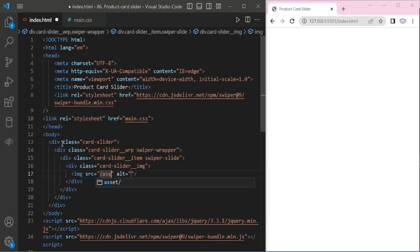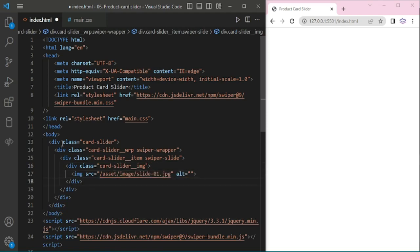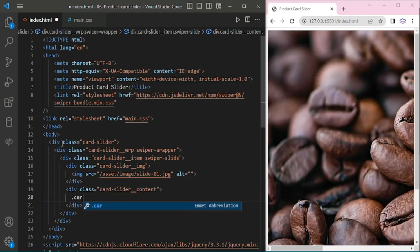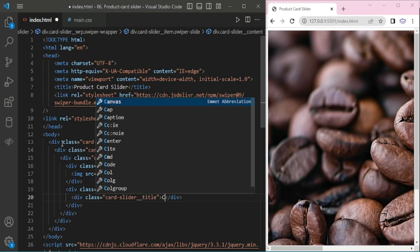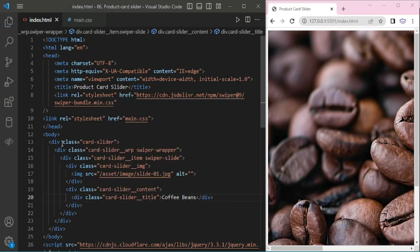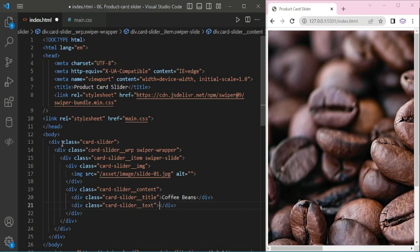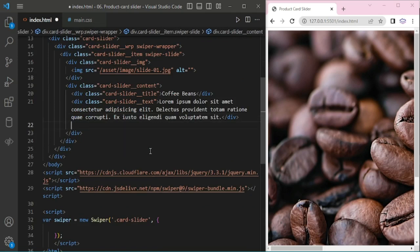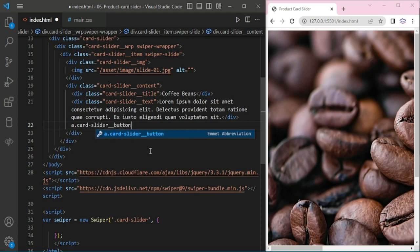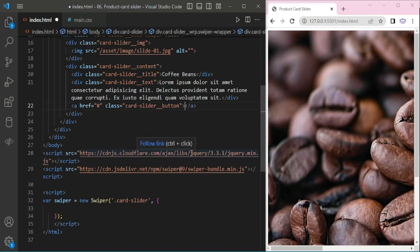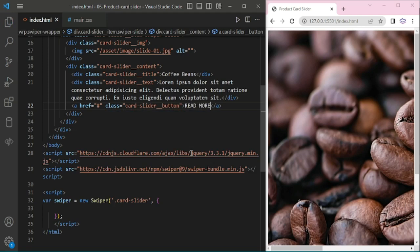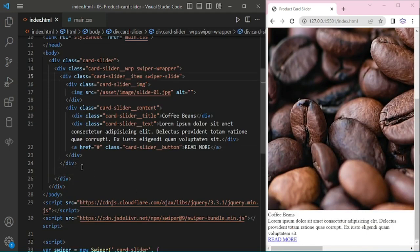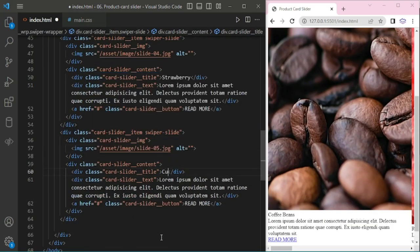Adding slider image. Slider 1. Here I am going to add 5 slides. Next, I am adding slider content — title, giving 'Coffee Beans', then card slider text with some dummy text. Next, I am adding a button. I am naming it 'Read More'.